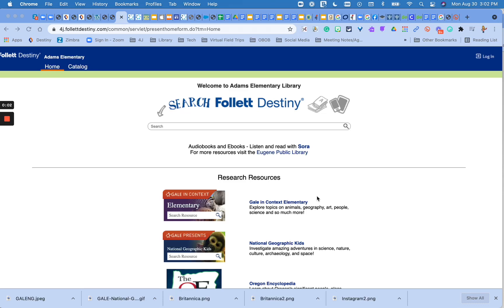Hello, this is Mrs. Page. I am going to quickly show you how a student can log in to Destiny Discover and where they can find all our information resources.